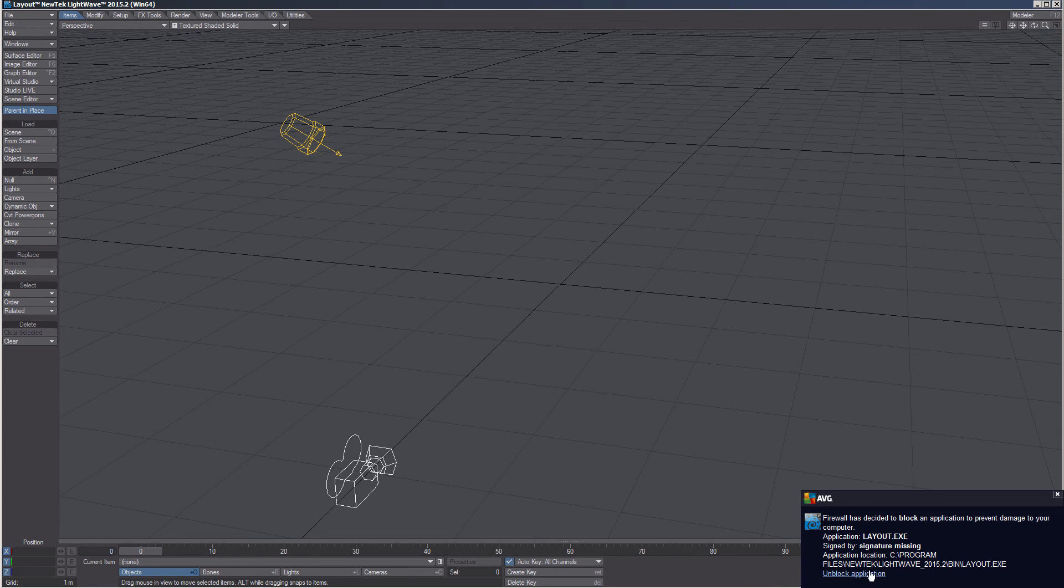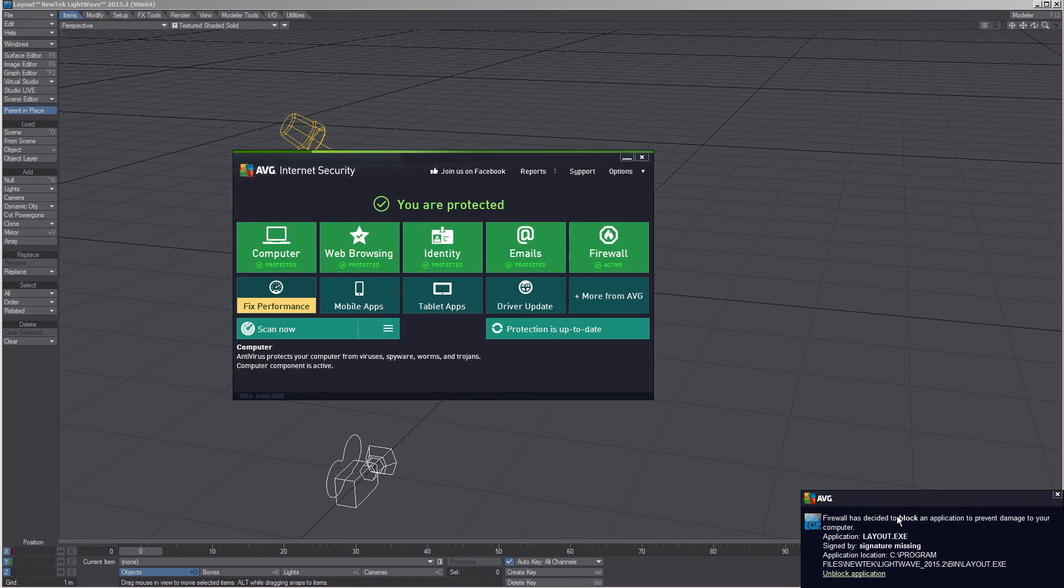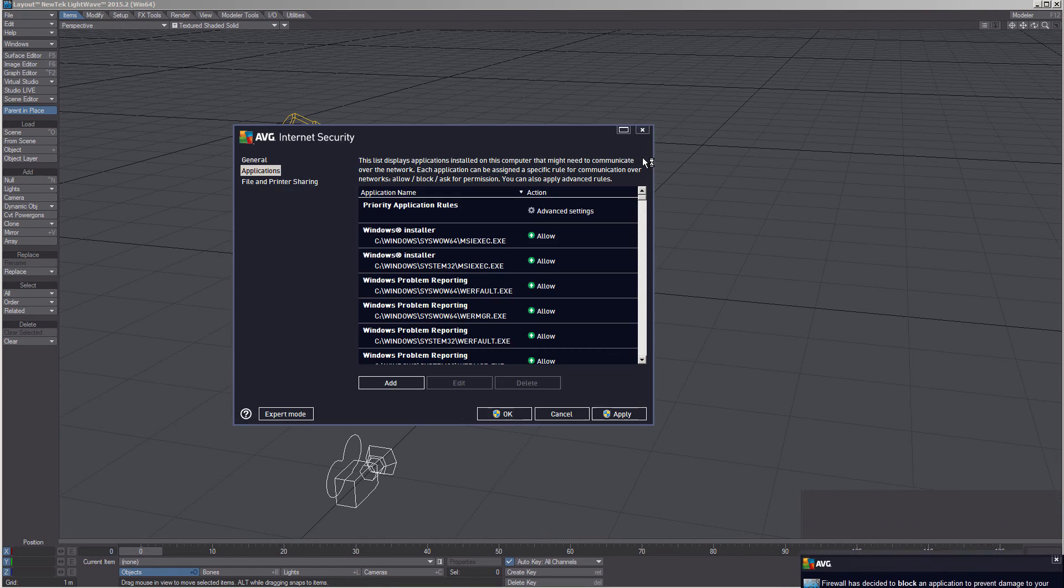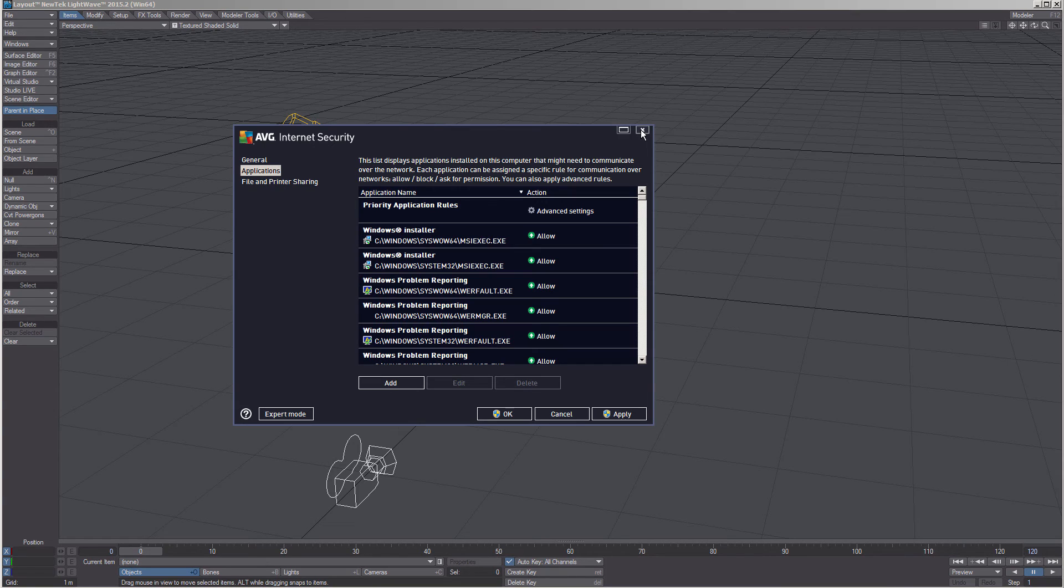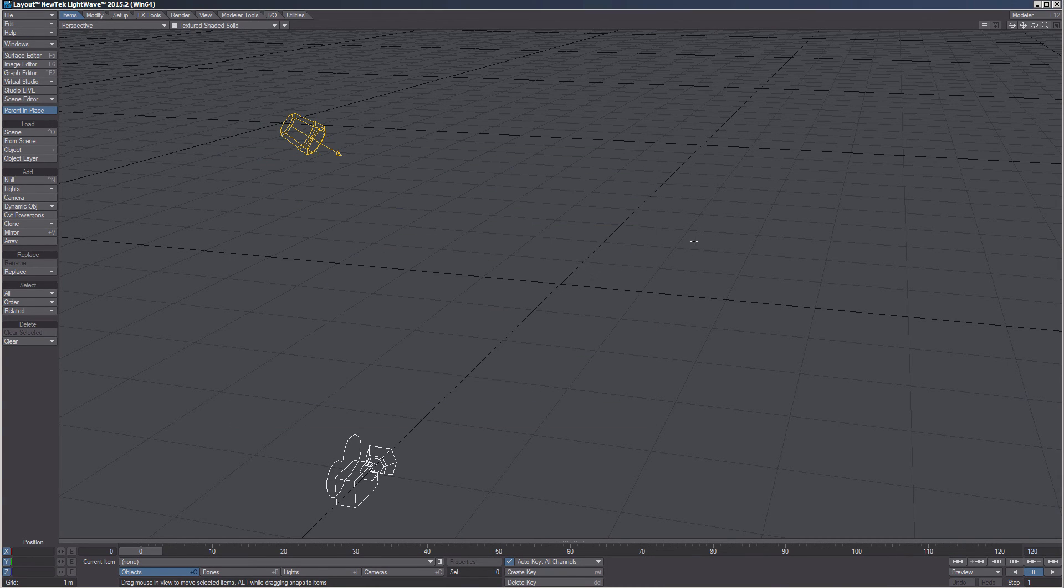So, unblock application. If you have some other firewall, you need to know how to do this on your own.